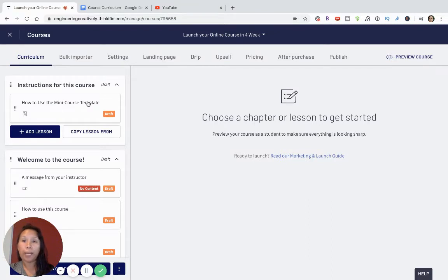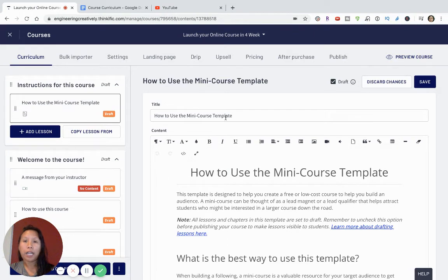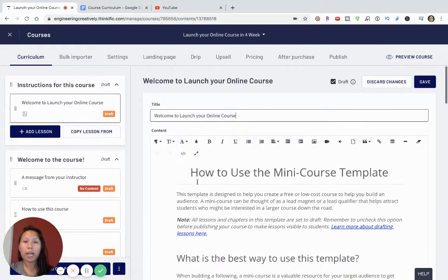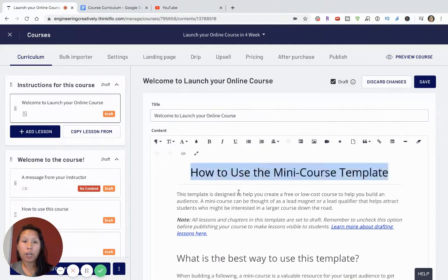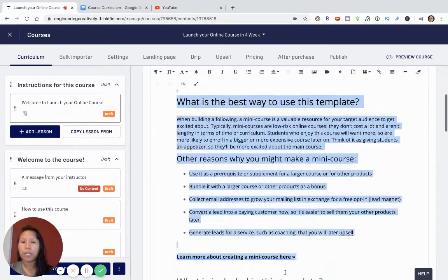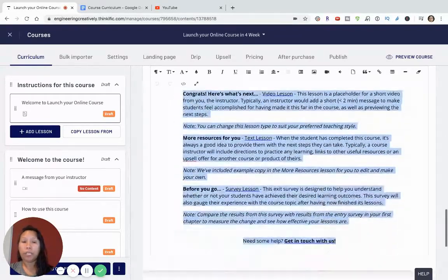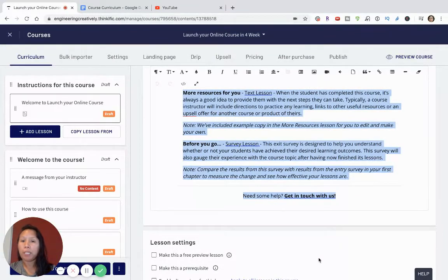I'm on the free plan in Thinkific — it looks a little different because I'm on a demo plan, but the same principles apply. There are instructions already on how to use the mini course template, but for the sake of this video I'm not going to follow them too much, because I want to help you build a course quickly and effectively. All the templates are great but sometimes they can be really overwhelming.